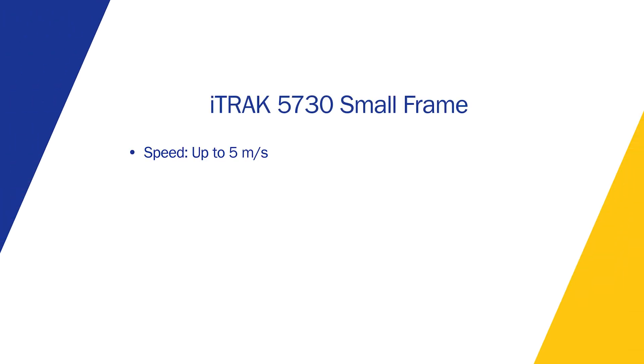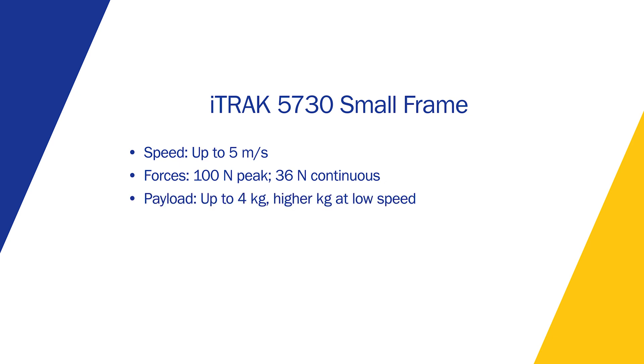The iTRAK 5730 features speeds up to 5 meters per second, forces up to 100 newtons, a payload of up to 4 kilograms, a true 50 millimeter mover pitch, and integrated safety.